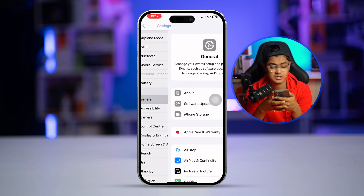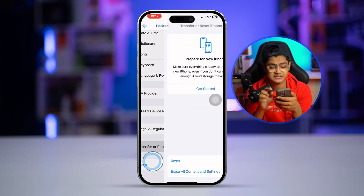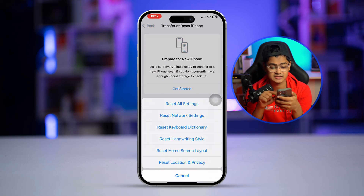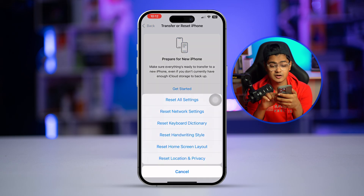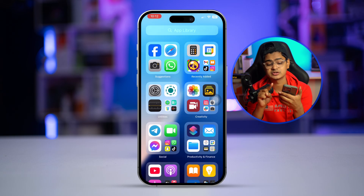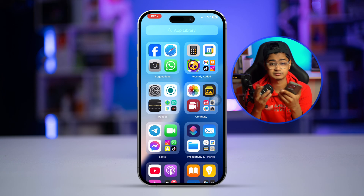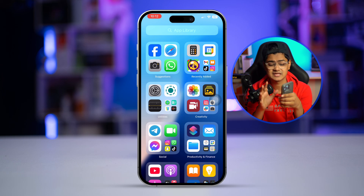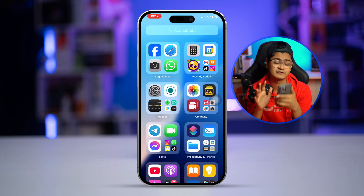Go to Settings, then General, then Transfer or Reset iPhone, select Reset, and choose 'Reset All Settings.' This will only change your wallpaper and delete your saved Wi-Fi passwords — it will not delete any of your data. After that, your problem should be solved. If you still have an issue, let us know in the comments.